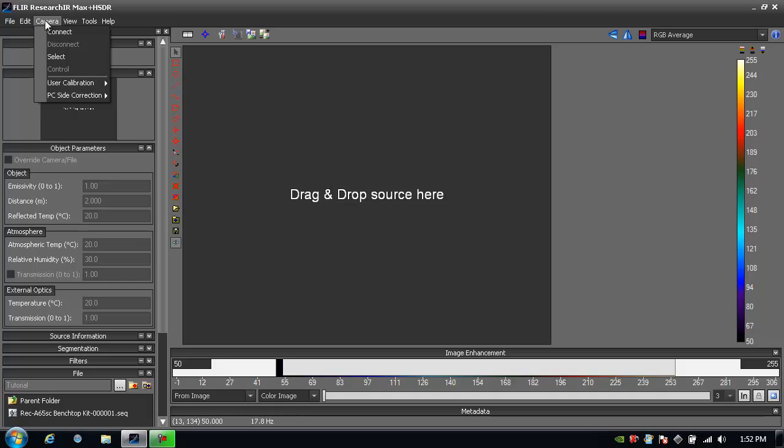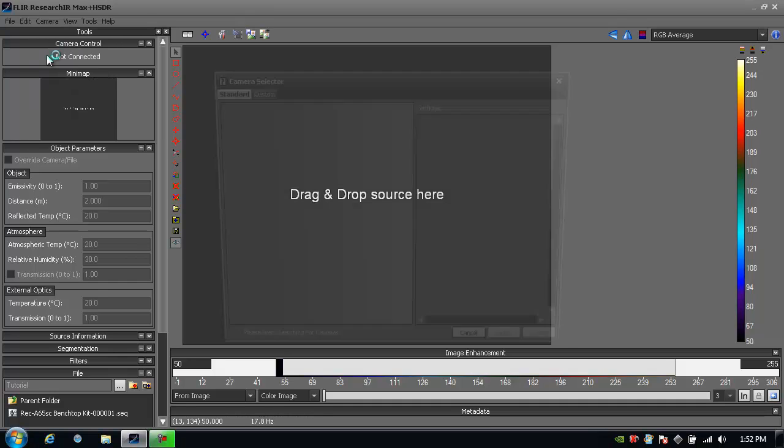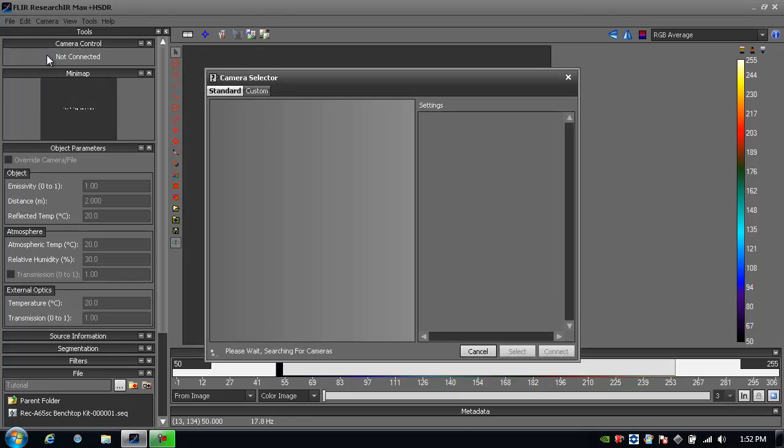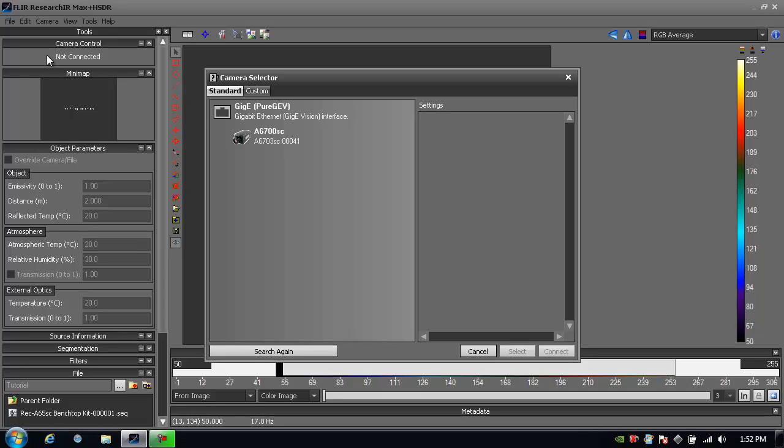In this case I'd already launched the software. Let me click on select. It'll go out and see all the cameras that are currently connected to my computer. Today I have an A6703SC camera connected.